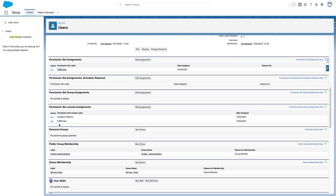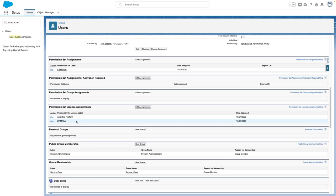As a result, I've now got the CRM user permission set license. I've also been granted the analytics platform permission set license. I've been added into the system administrators public group, and I've also been added into the case queue as well.